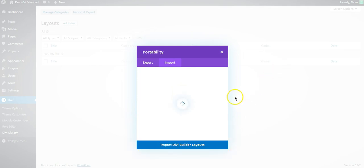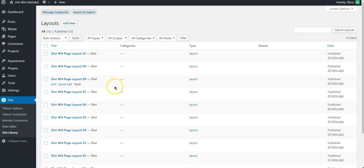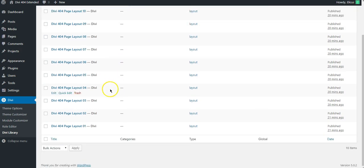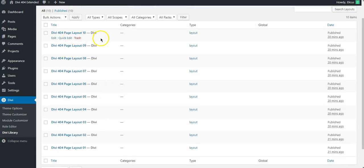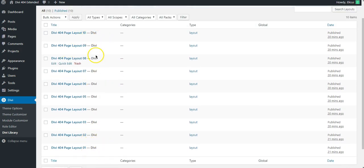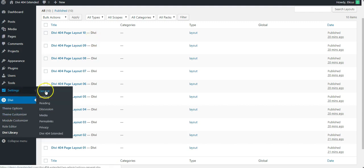As you can see here the demo has been imported and will be redirected to the list of available layouts now. So from 1 through 10 we have 10 available layouts and we'll try to use them as our 404 page now.